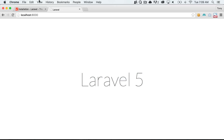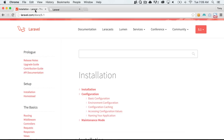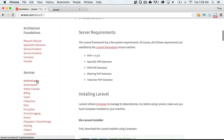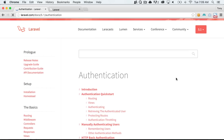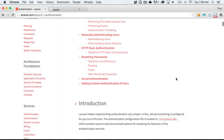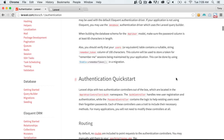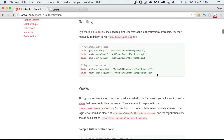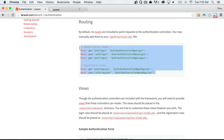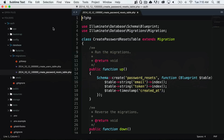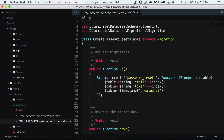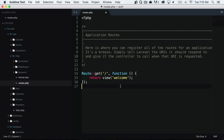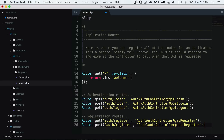Let's jump over to the Laravel documentation and scroll down to authentication. We can see some routes that we need to add to our app HTTP routes file, so we'll copy those and open up app/HTTP/routes.php and paste them in.